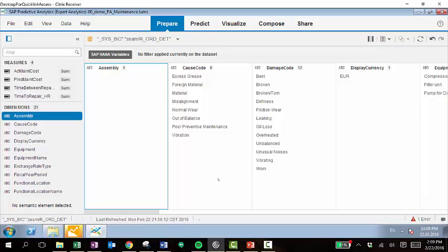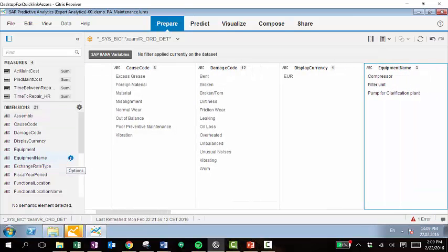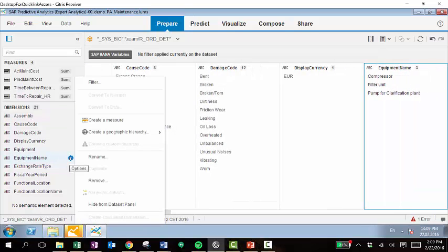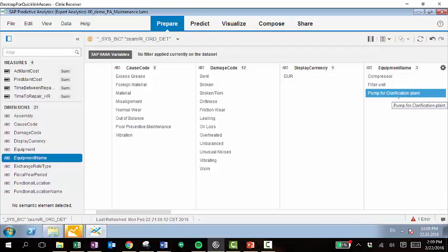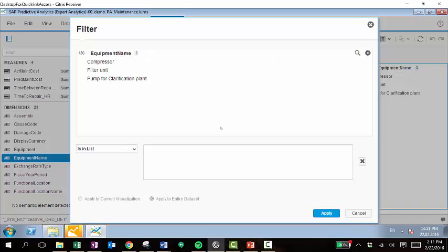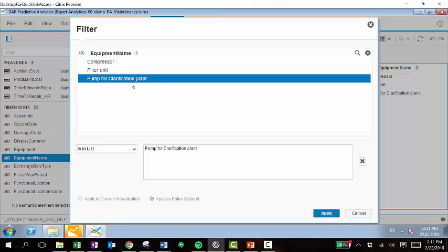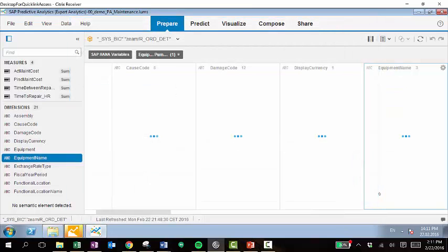Once we're over into the prepare tab, we will create a filter. In this case, we'll filter equipment name by this particular pump. Once we filter by equipment name, click on this specific piece of equipment. And then we can go to the visualize area.